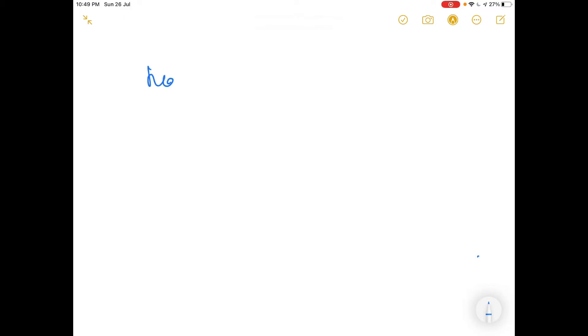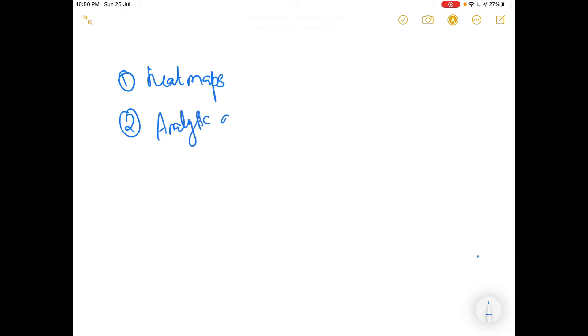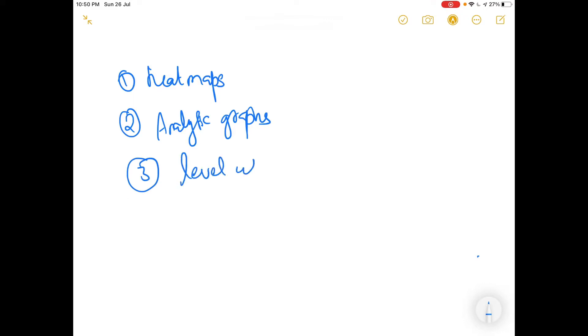Good evening friends, this is Pradip Kumar here. Today we will be seeing three new blocks introduced in Moodle. One is heat maps, number two will be analytic graphs, and number three will be level up. Analytic graphs means it is learning analytics about the students' participation. These are the three different blocks that we are going to introduce in Moodle.